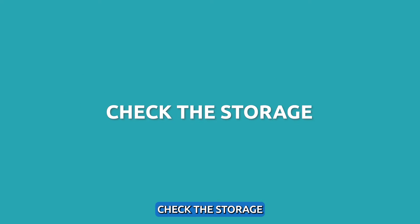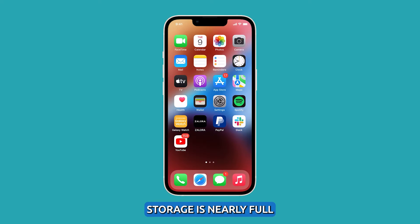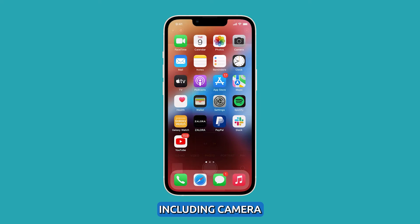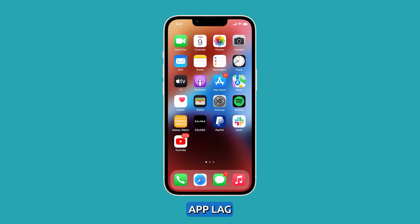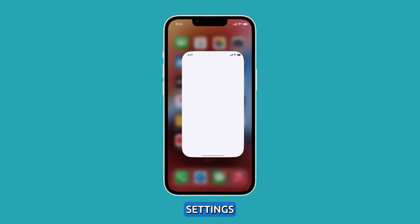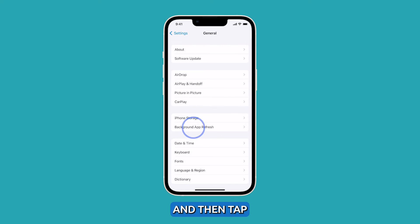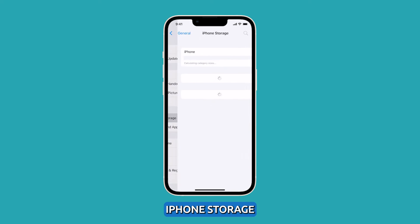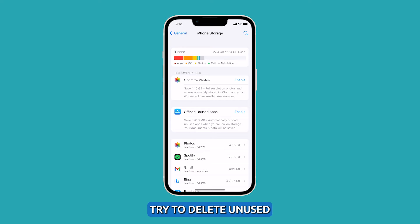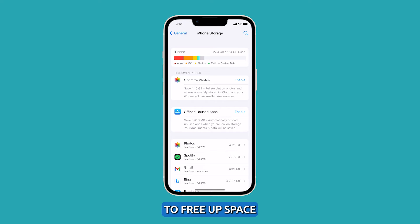Check the storage. If your iPhone storage is nearly full, it can cause system-wide sluggishness, including camera app lag. Review storage under Settings, General, and then tap iPhone Storage. If you only have a few gigabytes left, try to delete unused apps, photos, and media to free up space.